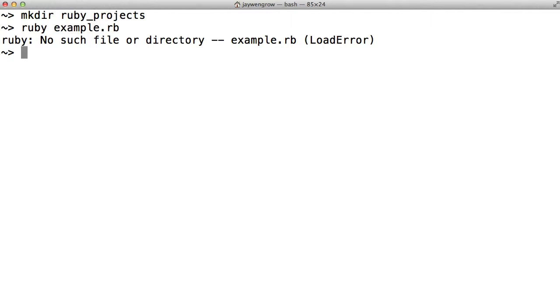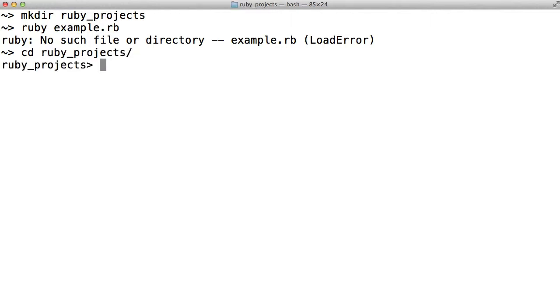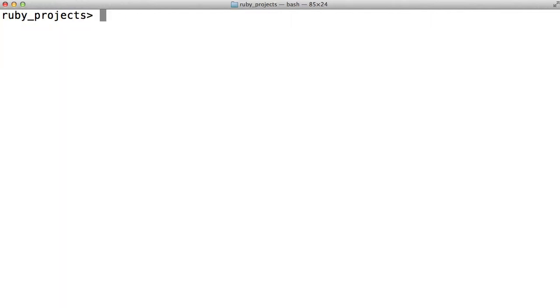We created the Ruby Projects directory, but we haven't actually navigated to it. So in order to do so, we do cd Ruby Projects. Now we're in the Ruby Projects directory. Now we can actually try running our example.rb file.